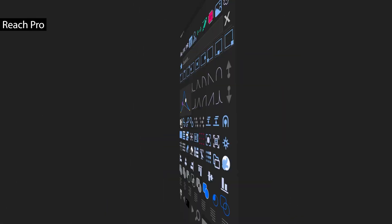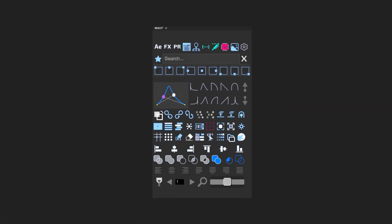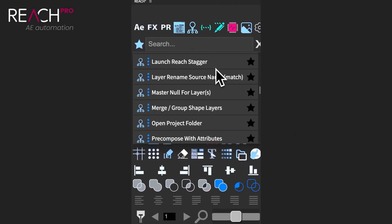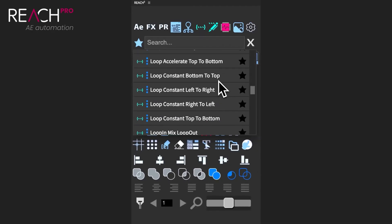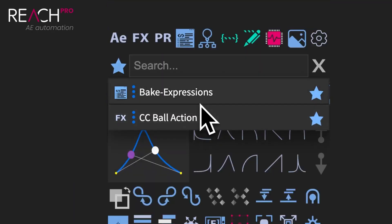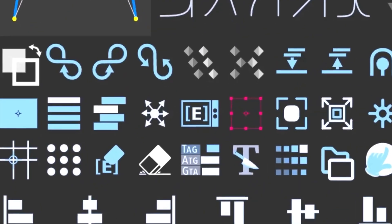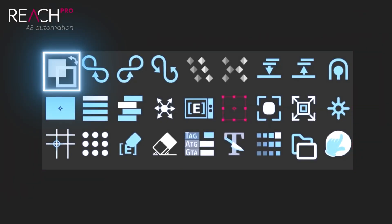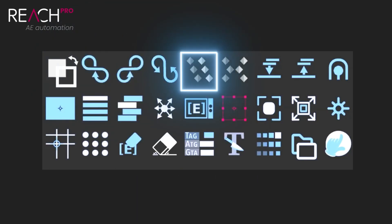Reach Pro is a comprehensive productivity extension that centralizes commands, tools, and workflows into a fast, searchable interface. It lets you launch effects, presets, scripts, expressions, and utilities from a single panel while also providing a large collection of built-in tools for animation, rigging, text, layers, keyframes, markers, cameras, and project cleanup. With bookmarking, customization, and one-click utilities, it dramatically reduces repetitive tasks and keeps complex projects organized inside After Effects.